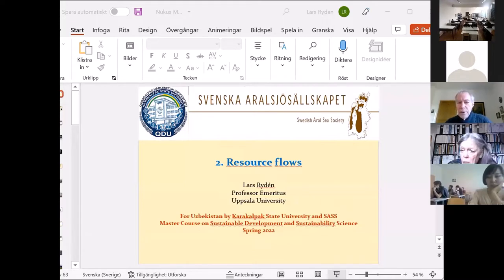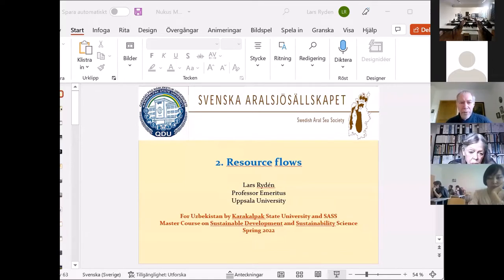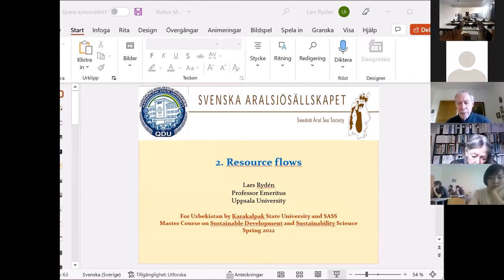He started to do the research and changed his point of view very radically. He found out that global population over the last 100 years — 1900 to 2000 — increased four times. The global economy increased 14 times. Industrial production increased 40 times.